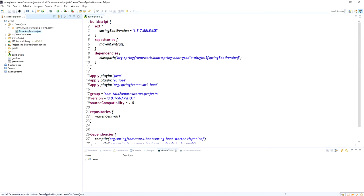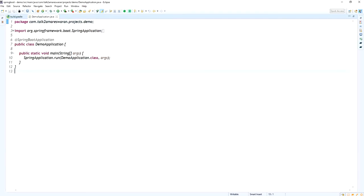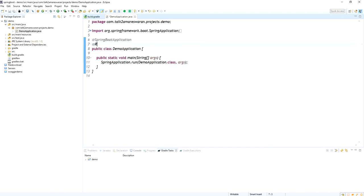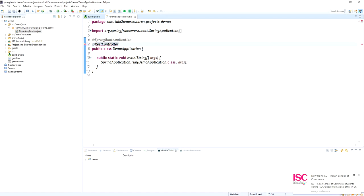Go to the main class file and make sure that the Spring Boot application annotation is added. Now I am going to write an API. For writing a REST API, we need to add the RestController annotation. The RestController annotation is added.